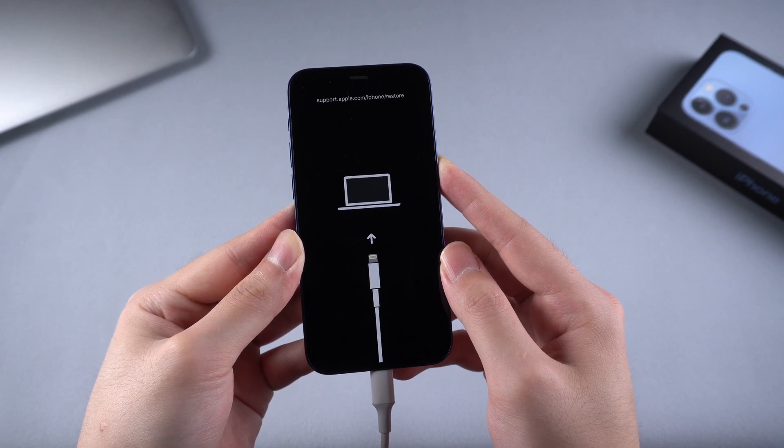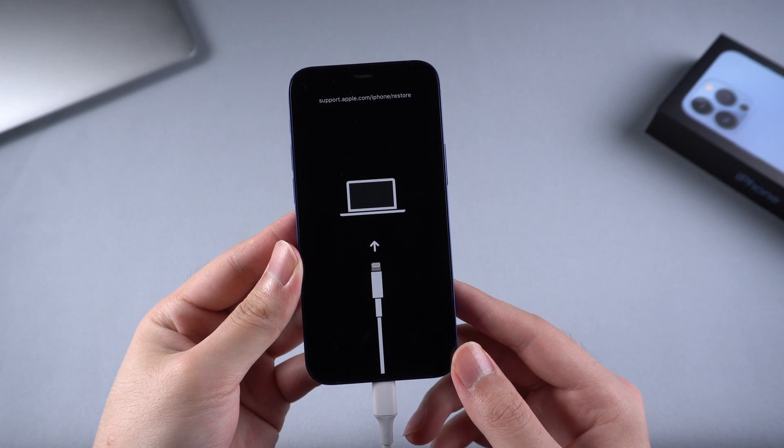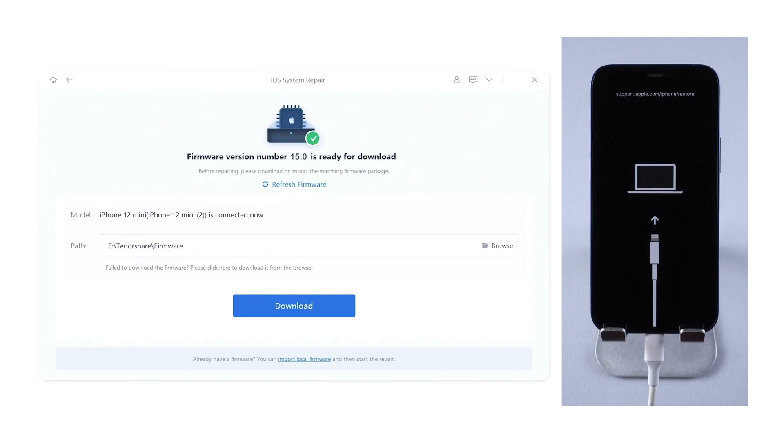When you see disconnect the computer icon, it means your iPhone is in recovery mode. Now we go back to Reiboot.